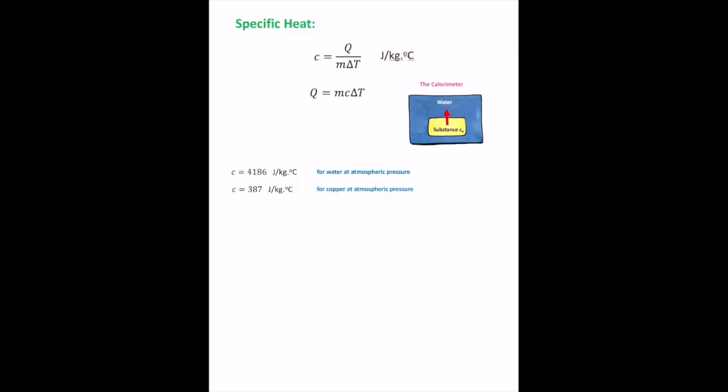Specific heat is defined as the amount of energy per unit mass required to change the temperature of a substance by one degree Celsius. Its units are joules per kilogram per degree Celsius. The specific heat of copper is much less than that of water, meaning copper heats up faster than water when the same amount of energy is added. The heat transferred equals mass times specific heat times the change in temperature.